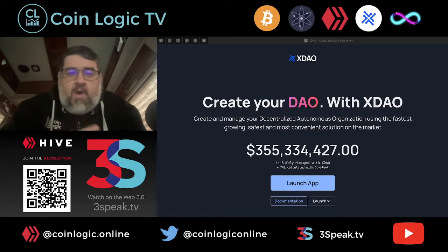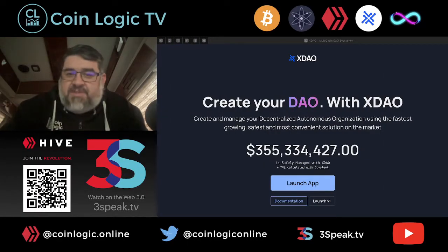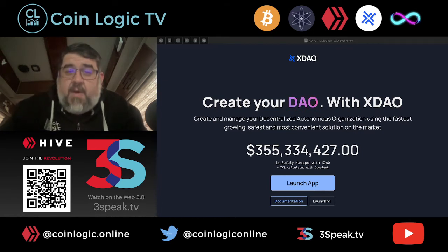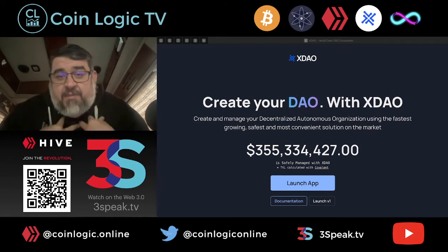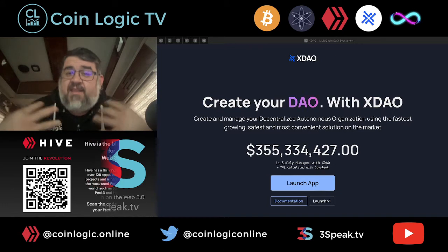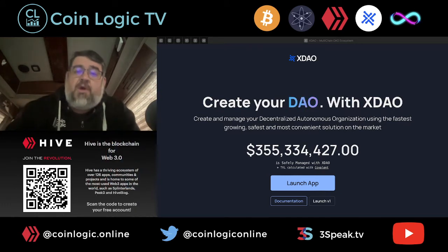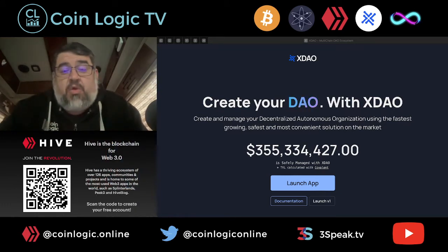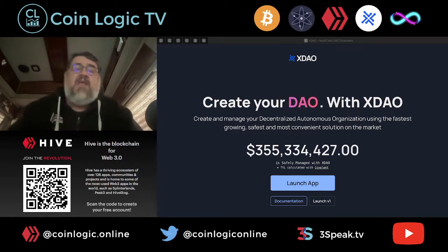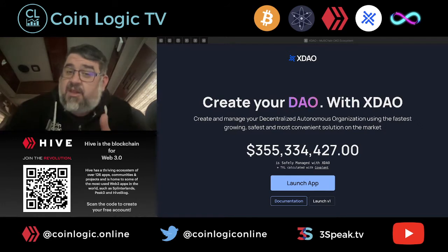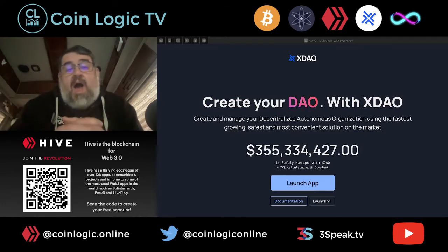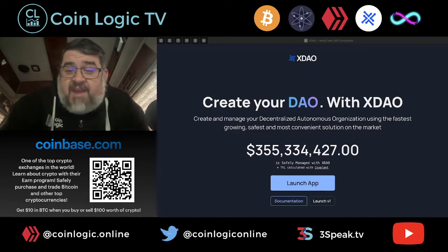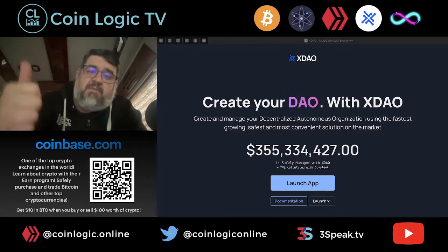Hello everybody, welcome back to another episode of CoinLogic TV where we are looking logically at crypto assets. I am your host, TheLogicalDude, your favorite van life living, crypto investing digital nomad. Hope you guys are doing great today. Thank you for spending a little bit of it with me. If you like this content, please like, thumbs up, subscribe.